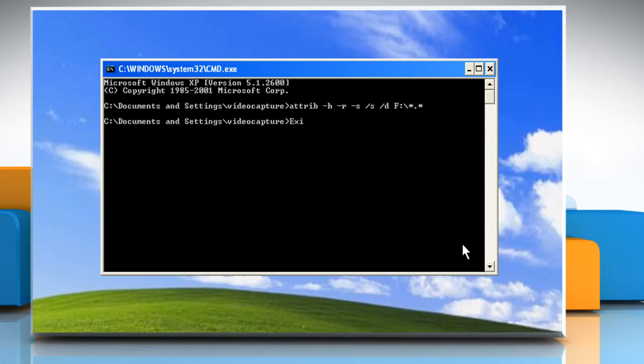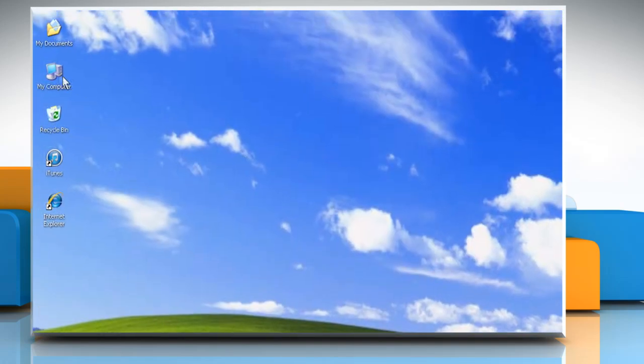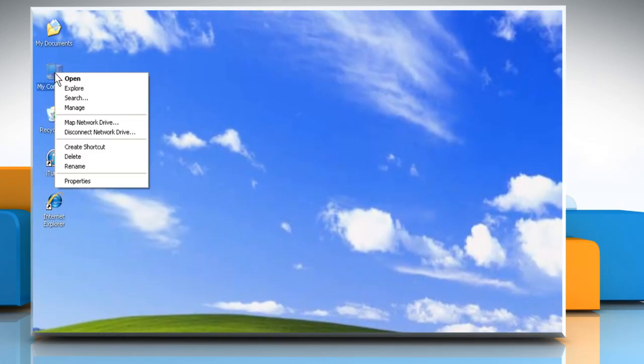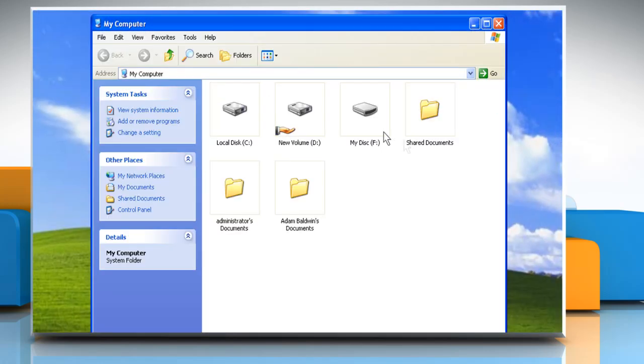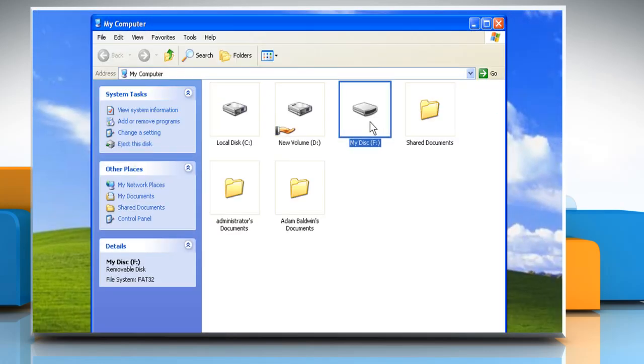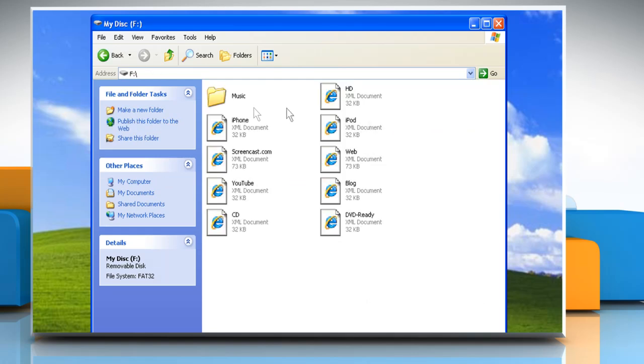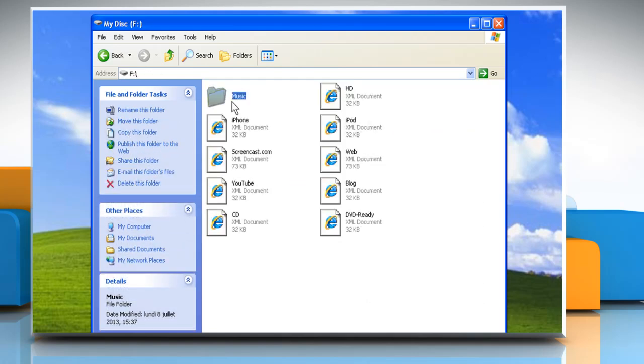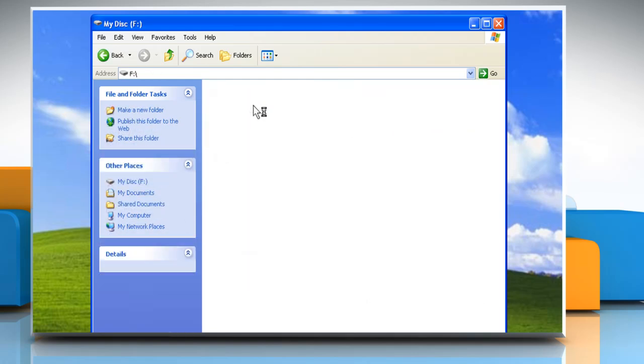Type exit to close the command prompt. Now right-click on My Computer and click Open from the menu that appears. Right-click on the drive letter of your USB drive and click Open. Now you can view all the files and folders that were hidden automatically.